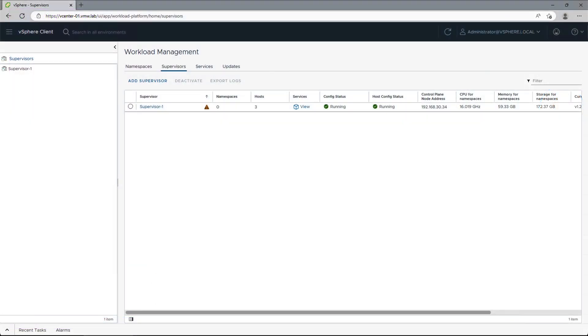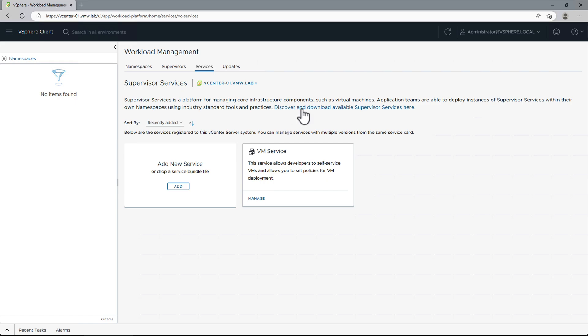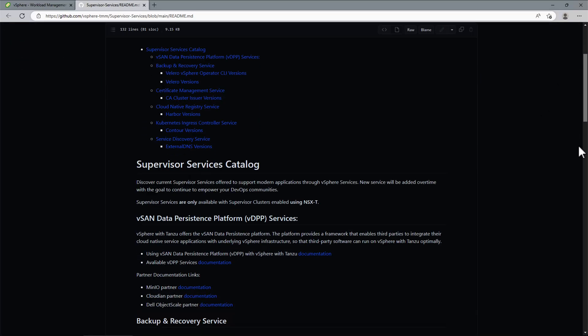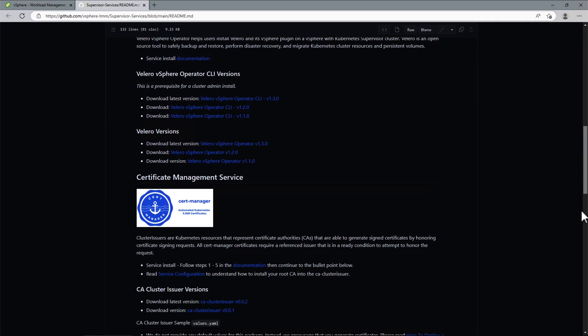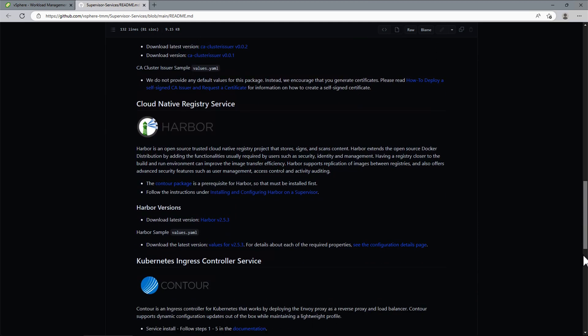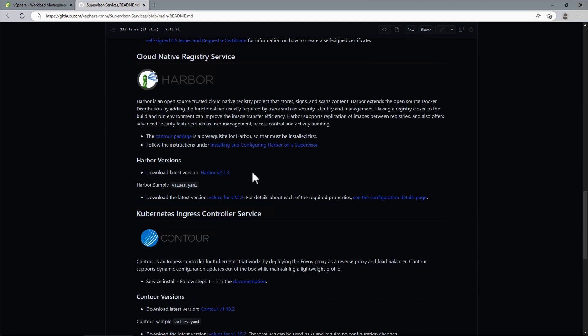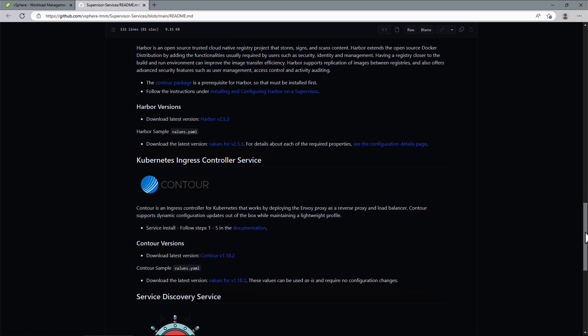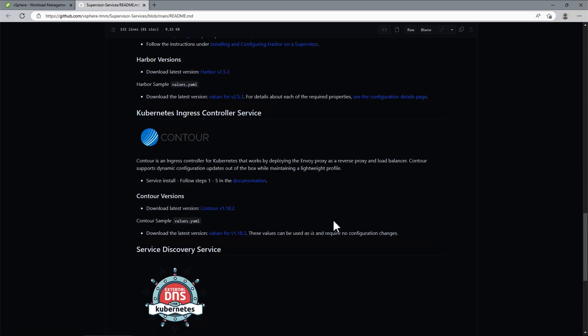To deploy our services, first we need to download the installation packages and sample data values files from the Supervisor Services GitHub repository. We will download latest Harbor version, sample data values, and we will do the same for Contour.